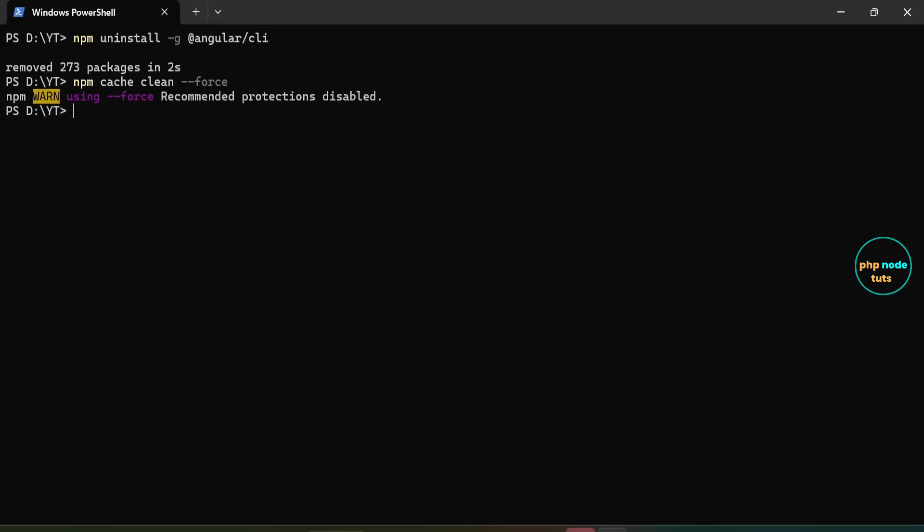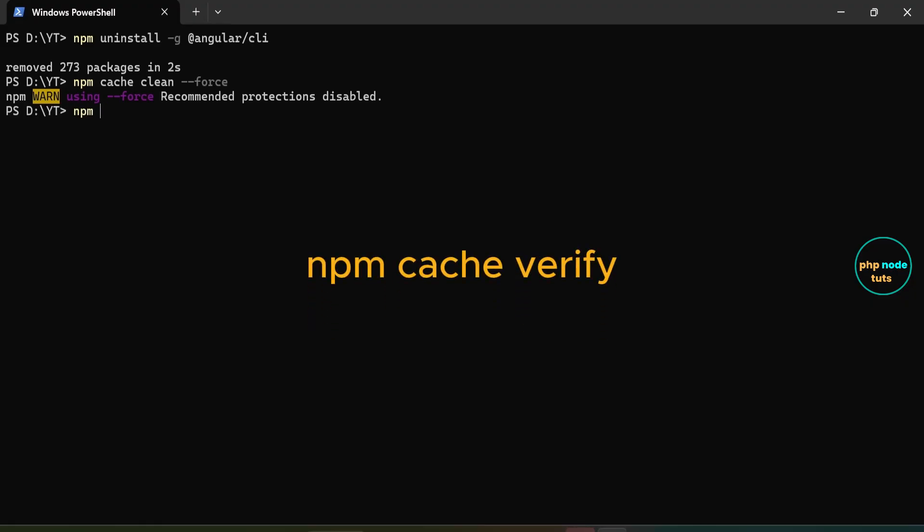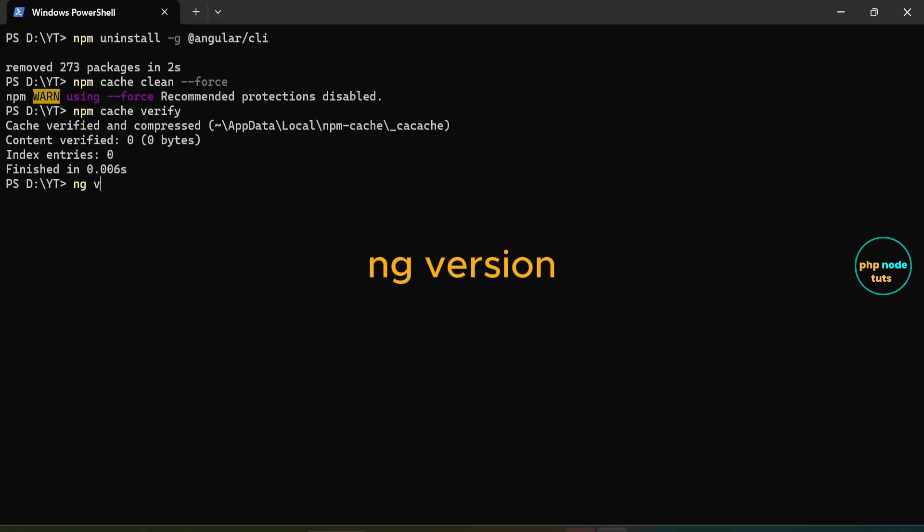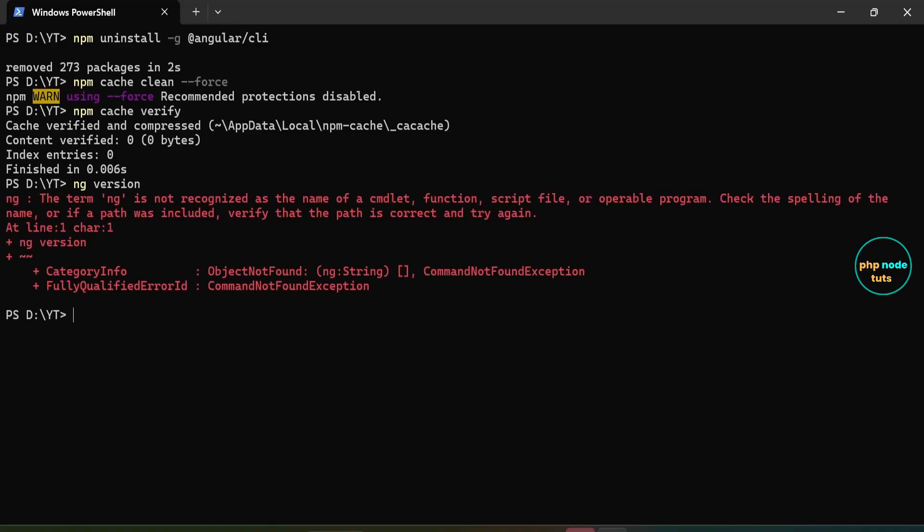Next, enter the command npm cache verify, which ensures that the cache is in a consistent state, free from corruption or leftover data. Now, enter the command ng version, and you will see an error. The term ng is not recognized as a cmdlet, function, script file, or operable program. This indicates that the Angular CLI has been uninstalled successfully.